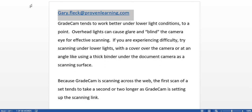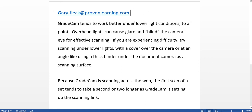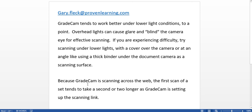A couple of scanning tips: GradeCam tends to work better under lower light conditions — overhead lights can cause glare and blind the camera for effective scanning. If you're experiencing difficulty, try lowering the lights, moving the camera somewhere without direct overhead lights, or scanning at an angle by holding the sheet at an angle under the camera to avoid glare. I've also used a thick empty binder laid under the camera to create a slanted surface to scan on. Also, because GradeCam is scanning across the web, the first scan of a set tends to take a second or two longer as GradeCam sets up the scanning link.